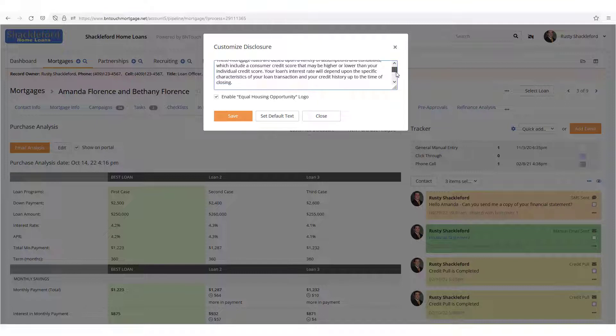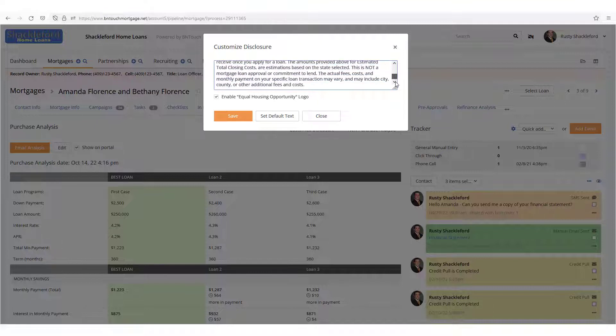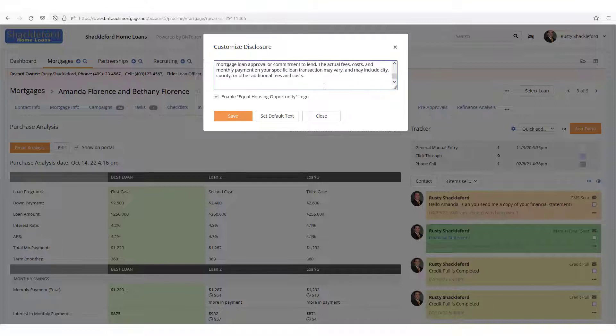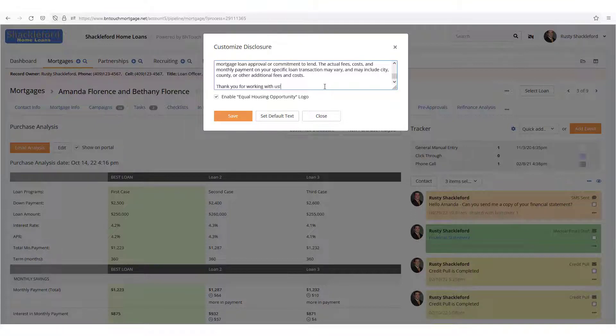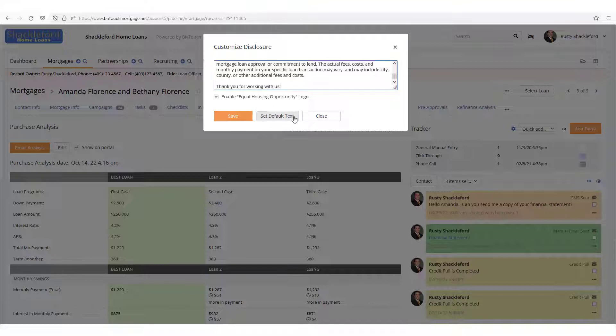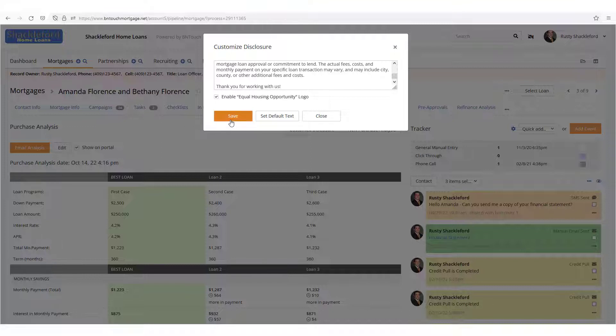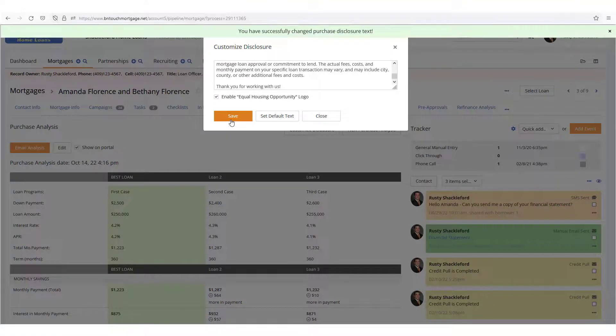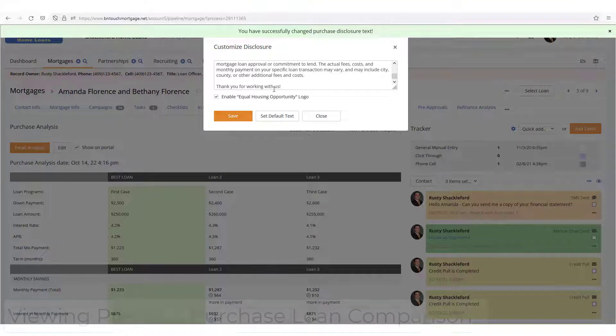Here you can edit the disclosure text that will be added to these purchase analysis emails. If you want to set what you have entered to become the default, just hit the button below. You can also choose whether to include an Equal Housing Opportunity logo in your presentation emails by checking the box. If you are logged into an administrator account, you can also customize the disclosure text for your company here. Then just hit the Save button.